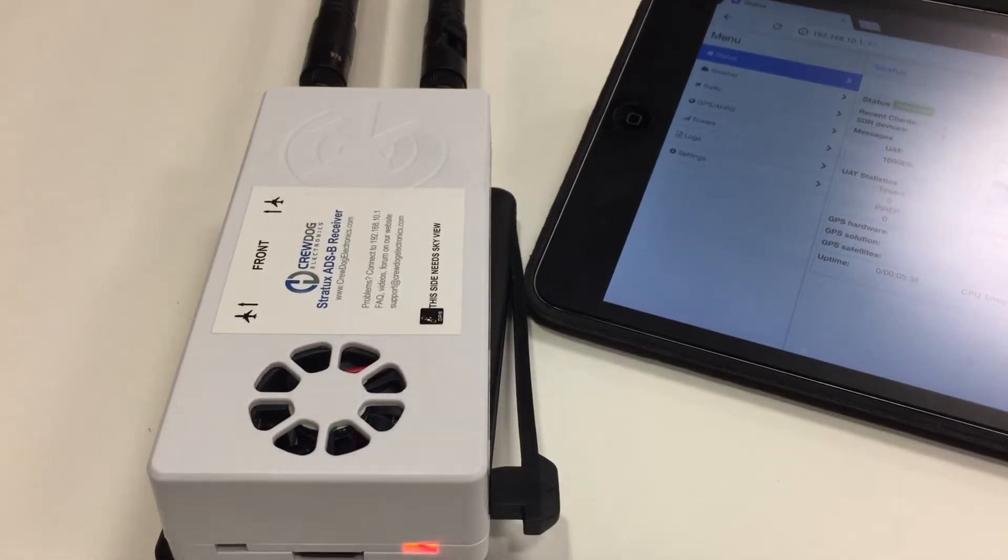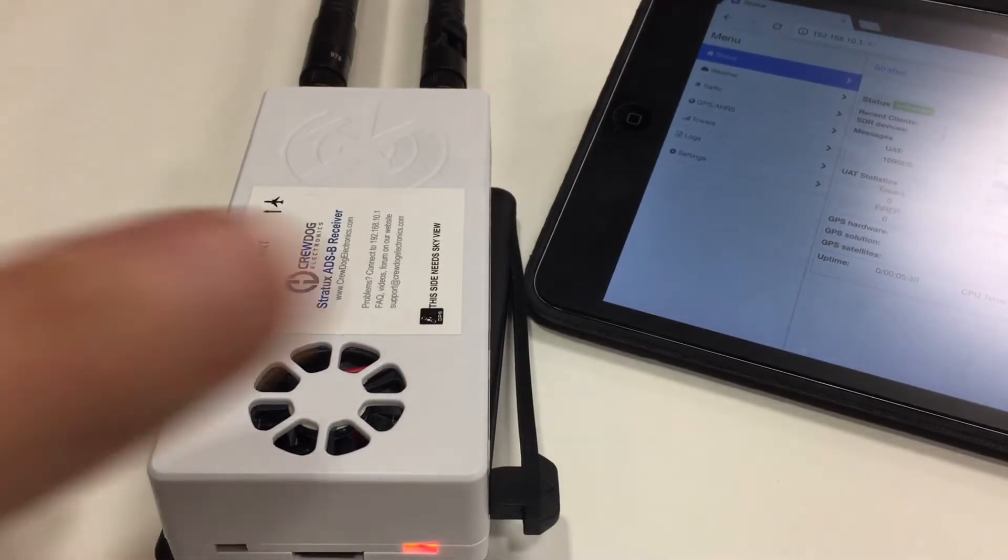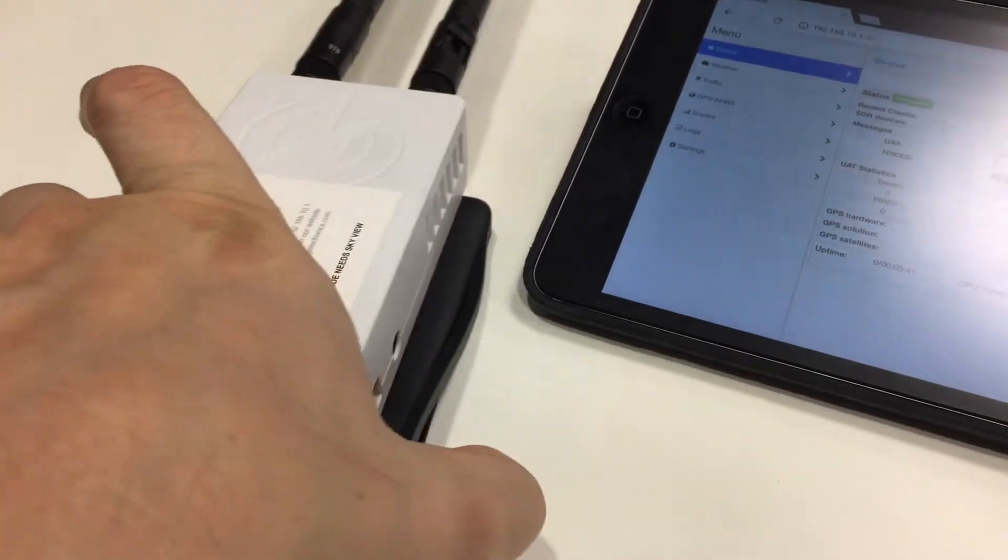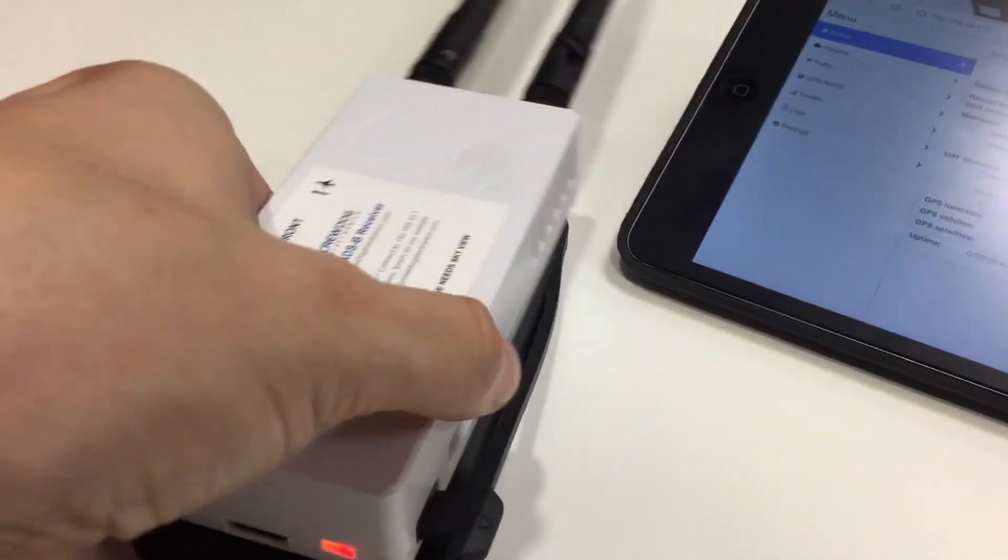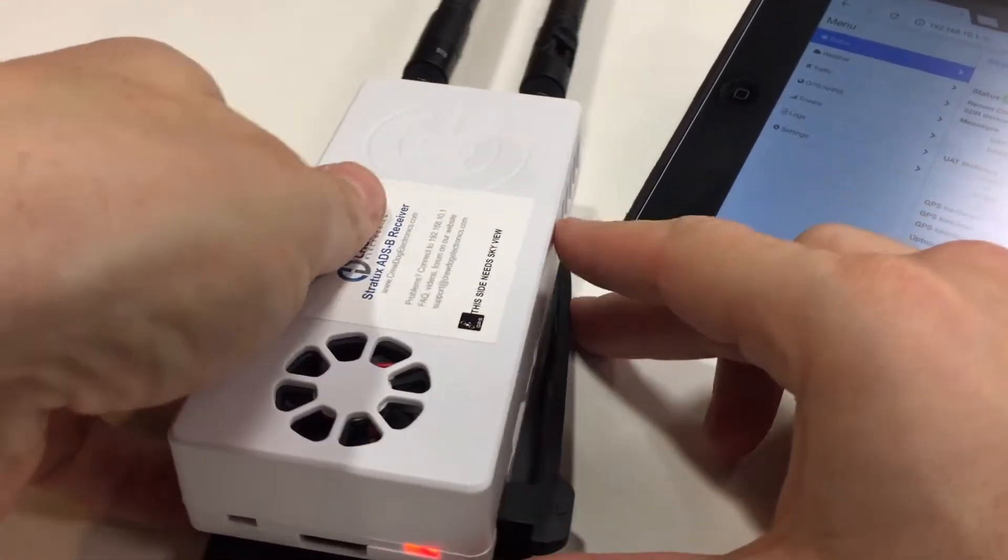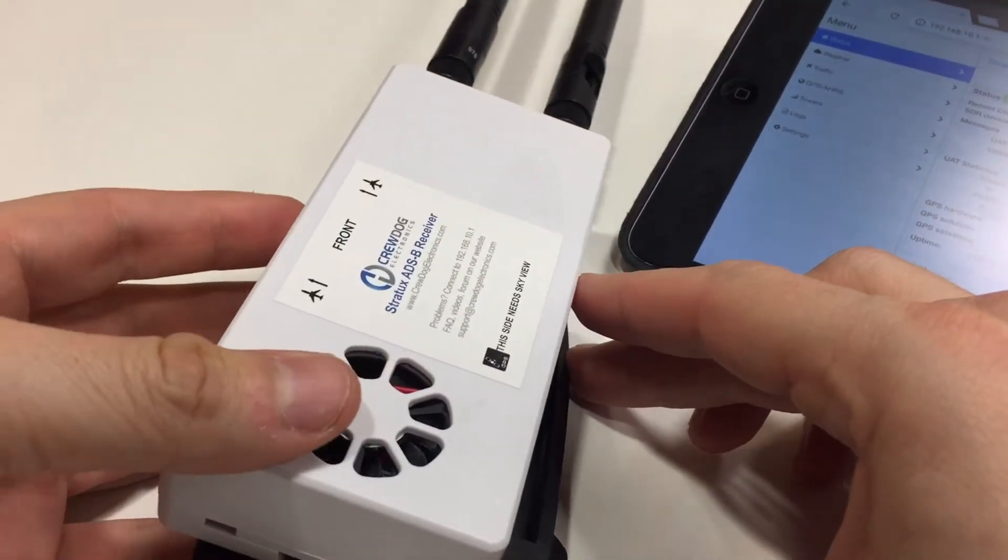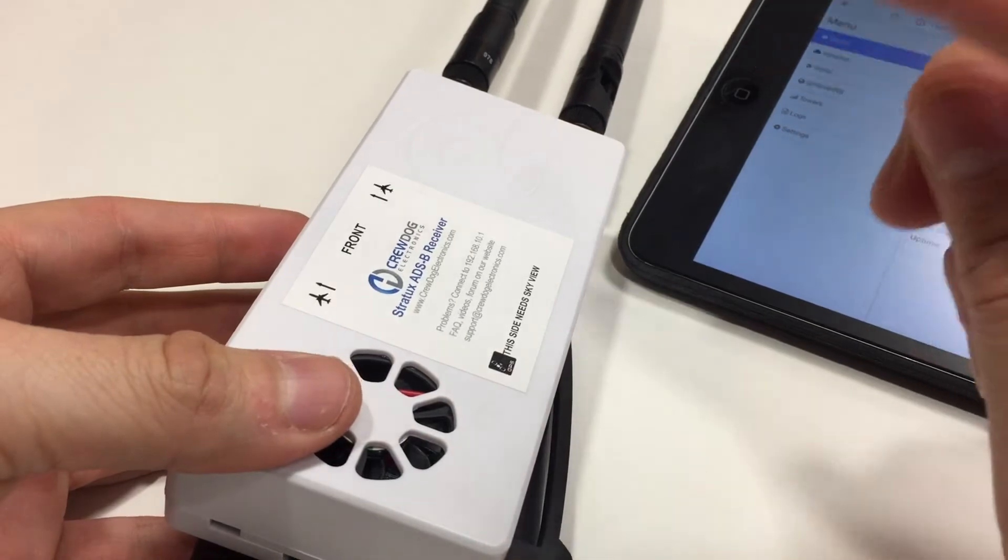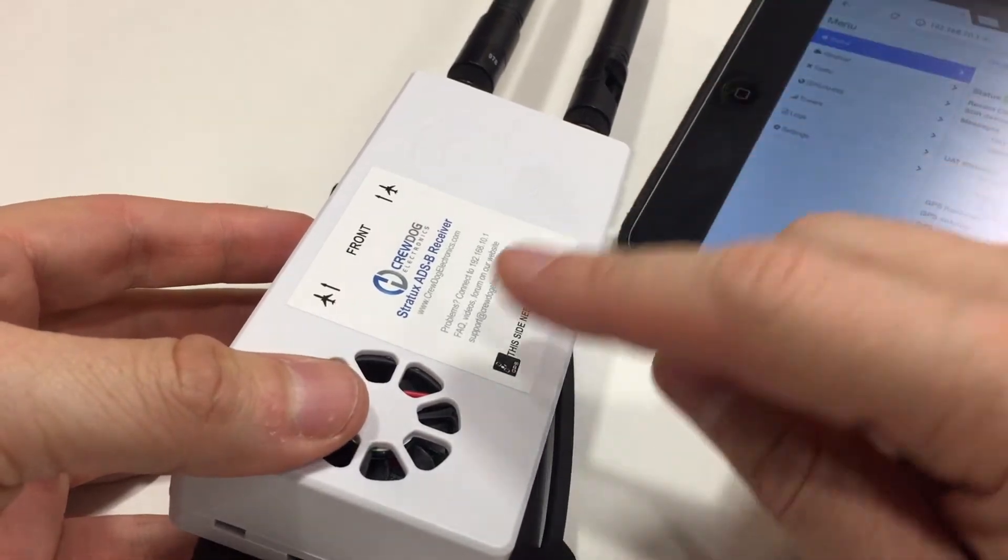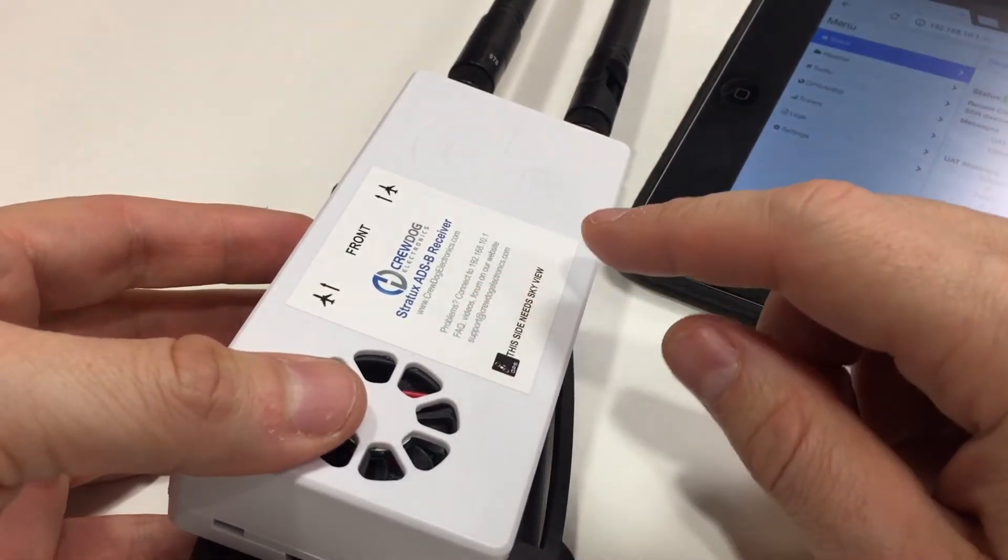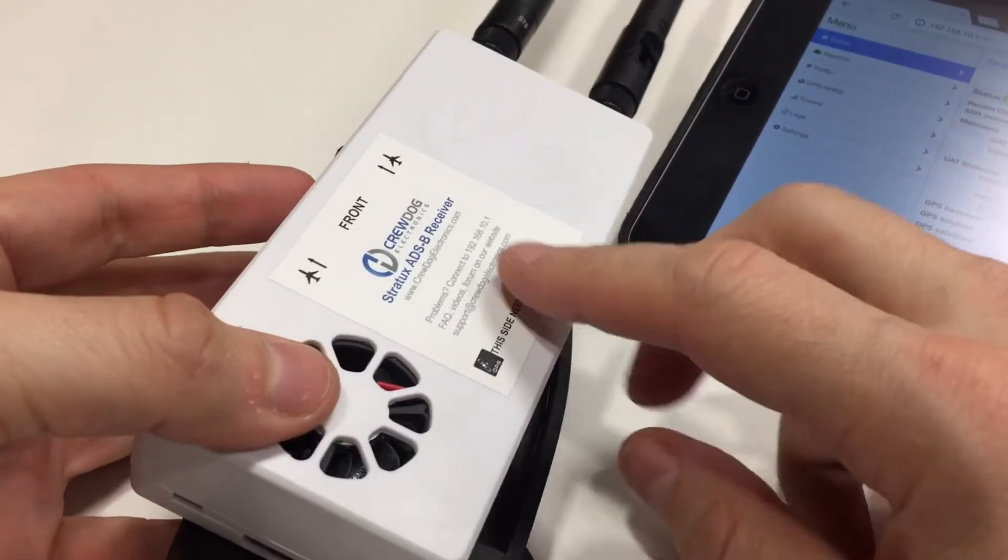Hi, this is Sean with CareerDike Electronics and I'm going to show you all about the AHARS in this video. The default and the way I ship my units is to have the AHARS set up so the Stratix is mounted on the left side of the aircraft.